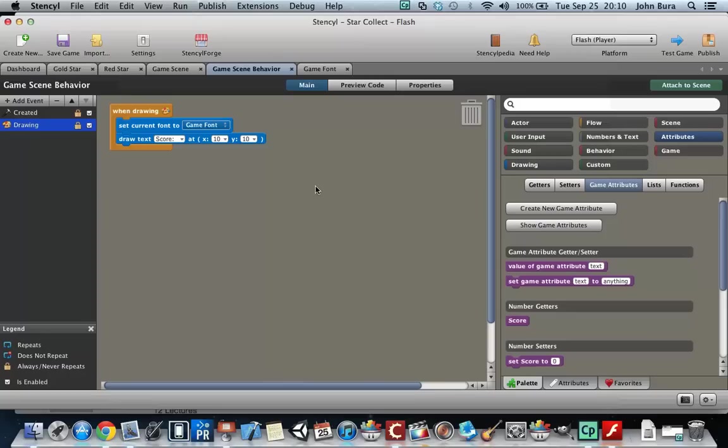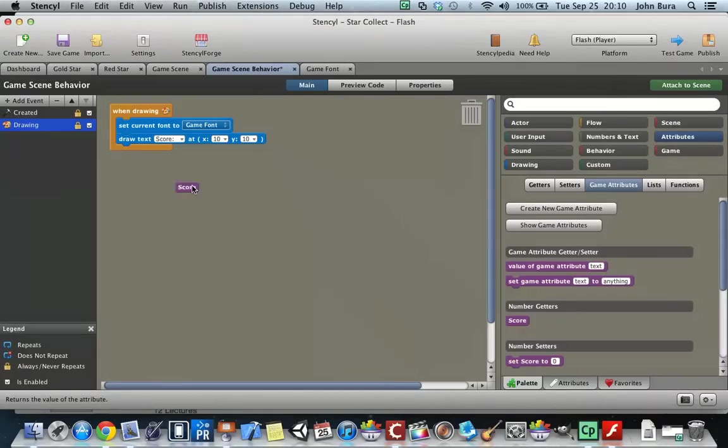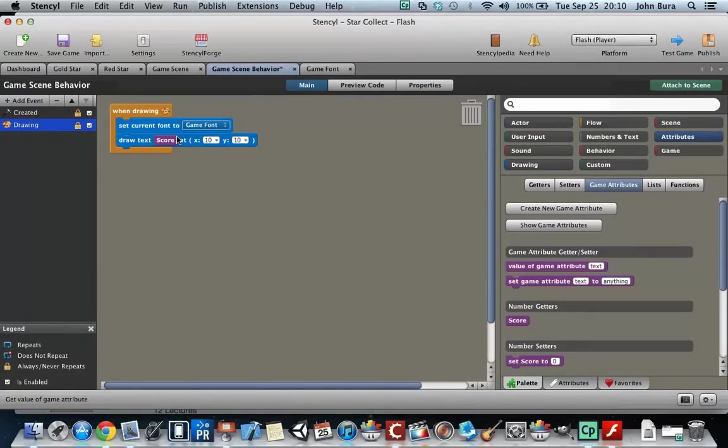Everything is set. Now watch what happens. If we want to access the score, all we have to do is put it in here, and you'll notice that the rectangle fits in right there.